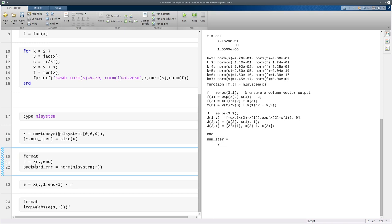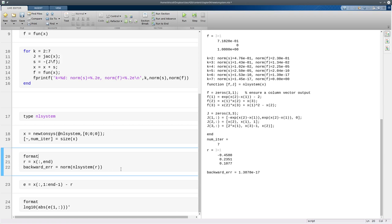Alright, so we'll take the last column of x as our best estimate for the root, and evaluate the norm of the function there, or the norm of the residual, which is the same thing as the backward error, and you see that we solved a problem that's extremely close to the original.